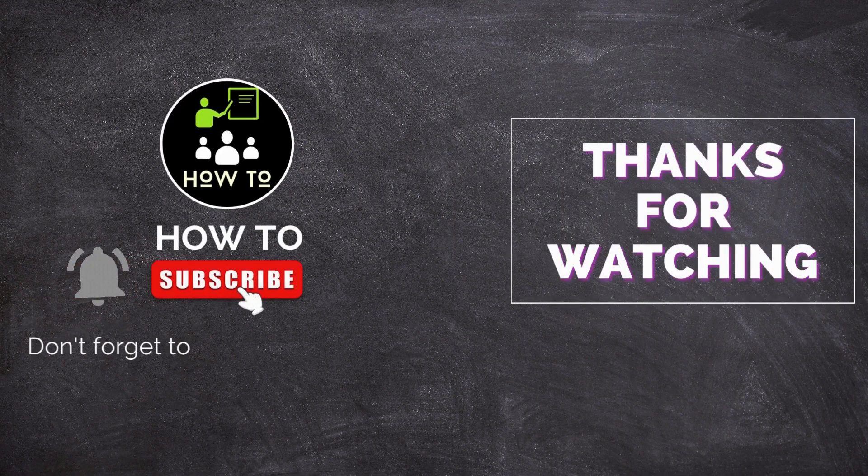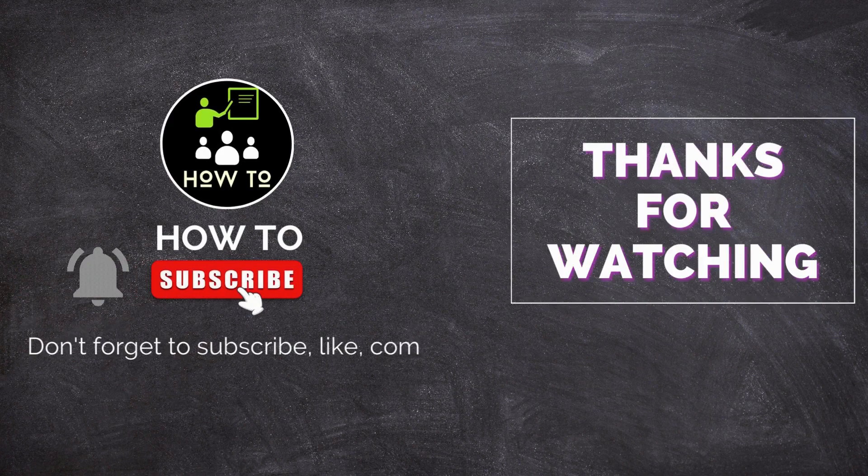Don't forget to subscribe, like, comment, and share.